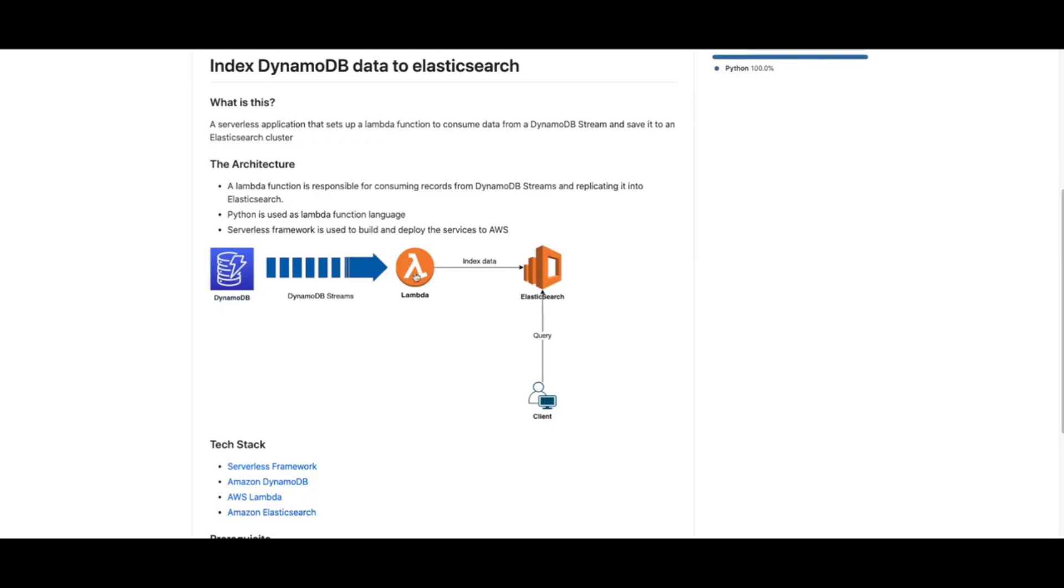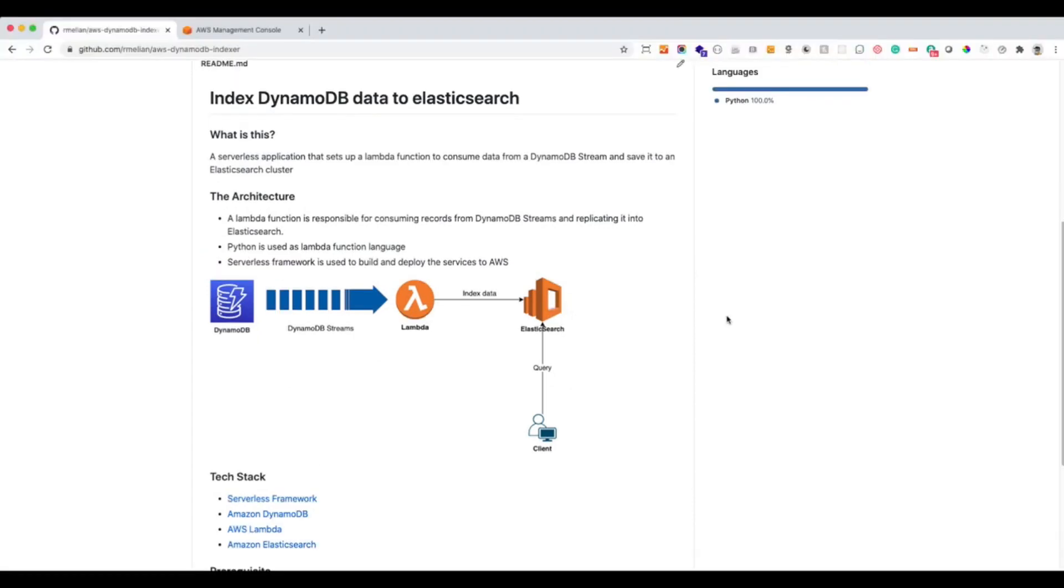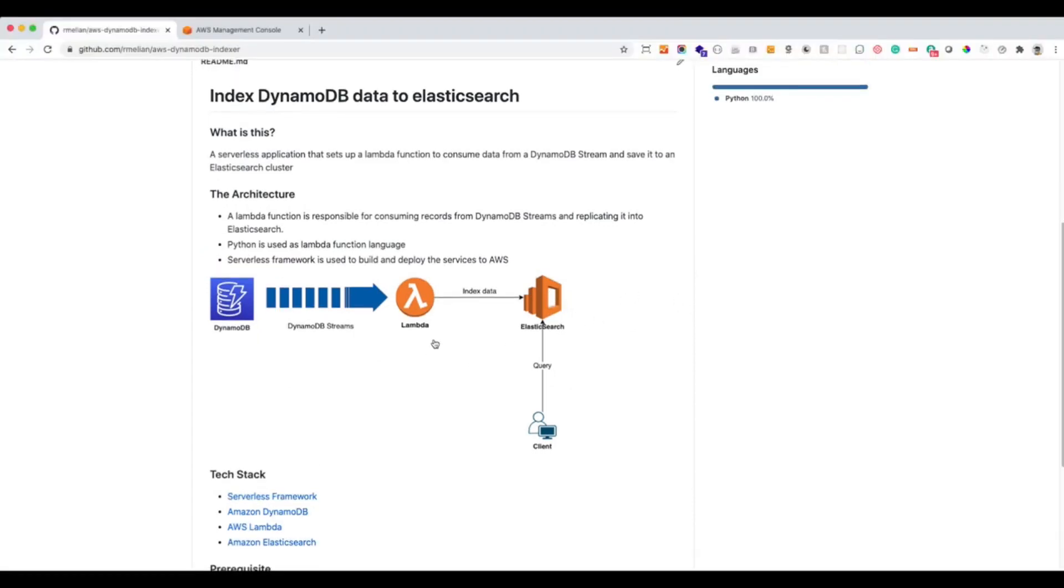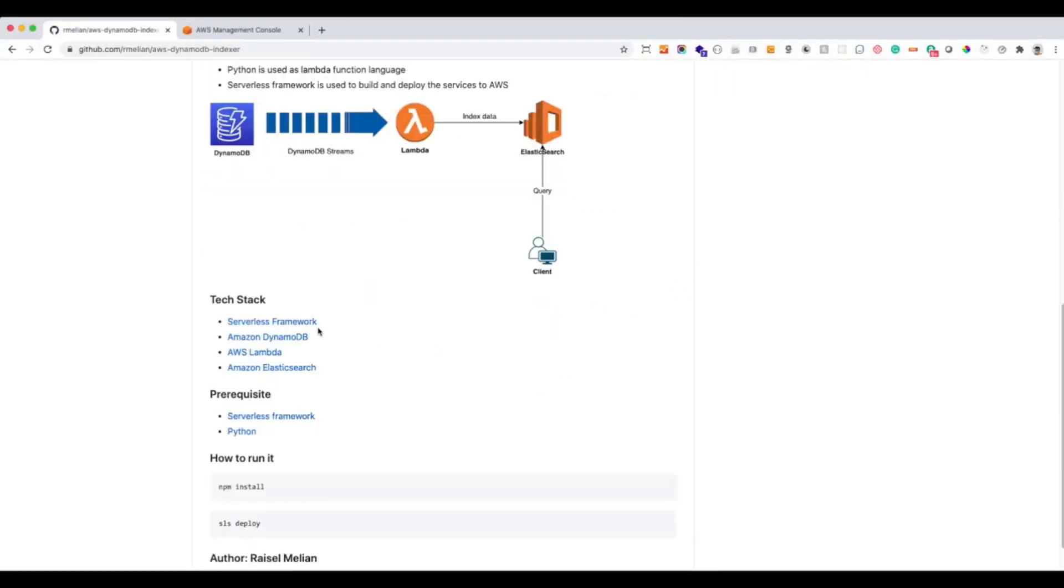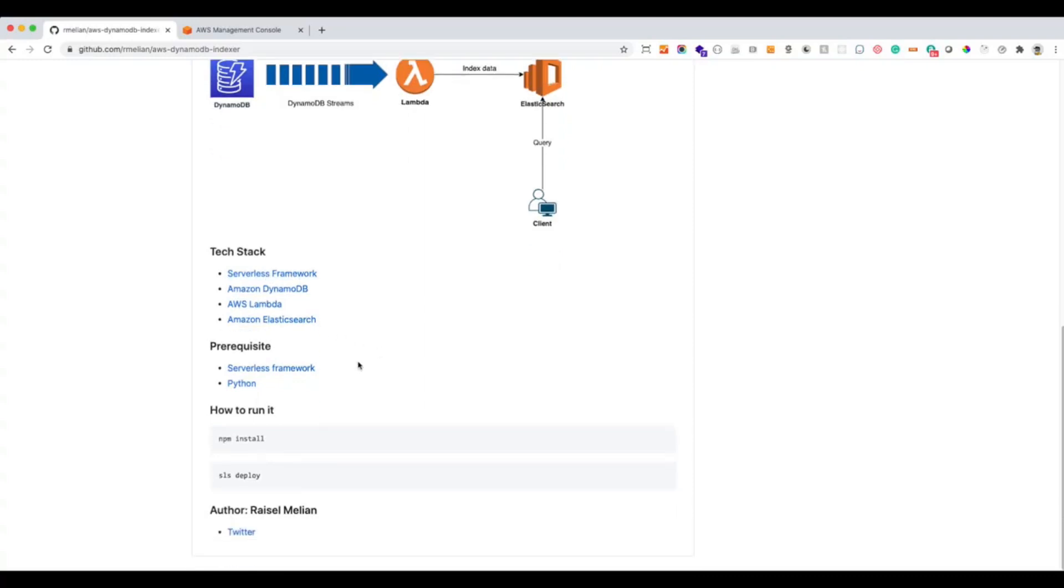After that, the Lambda function will copy or replicate the data to an Elasticsearch cluster when we can query the cluster. We're going to be using the serverless framework for development and deployment, so it is necessary that you set up the serverless framework before starting to do anything.